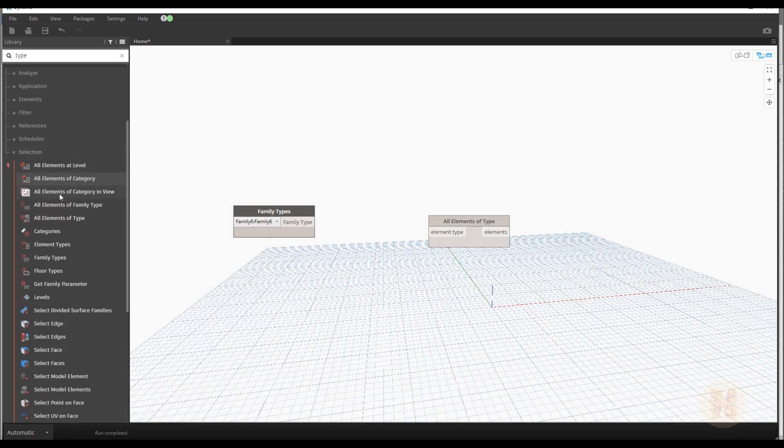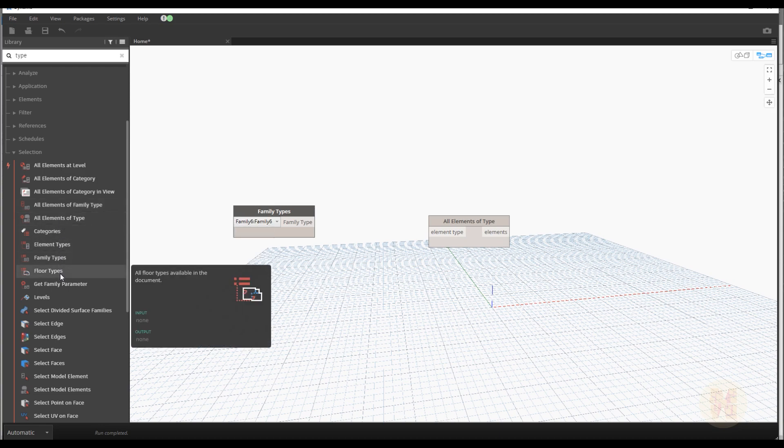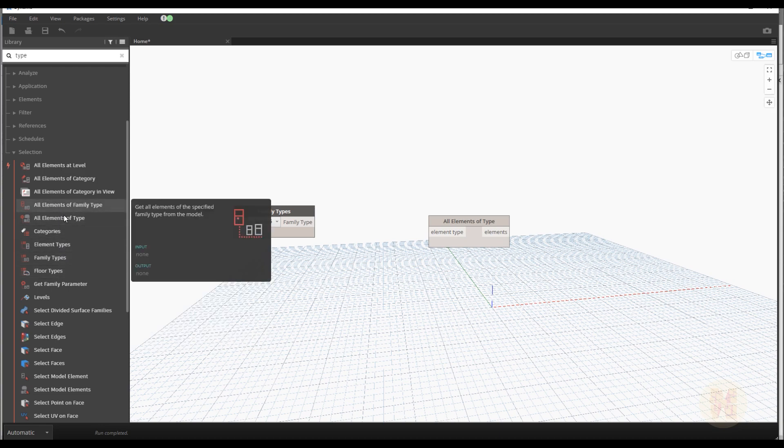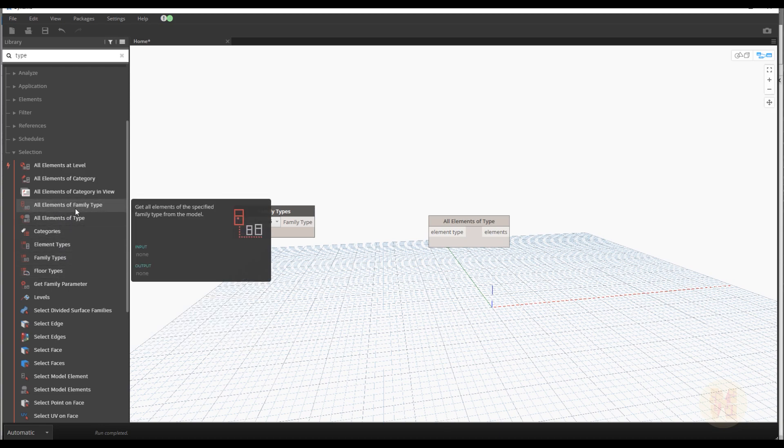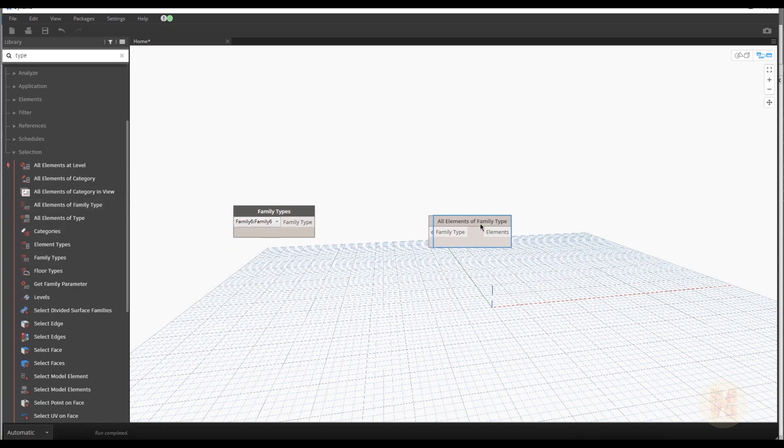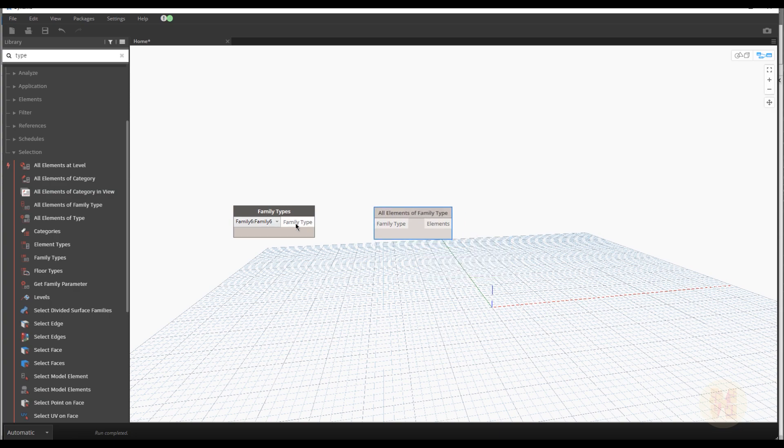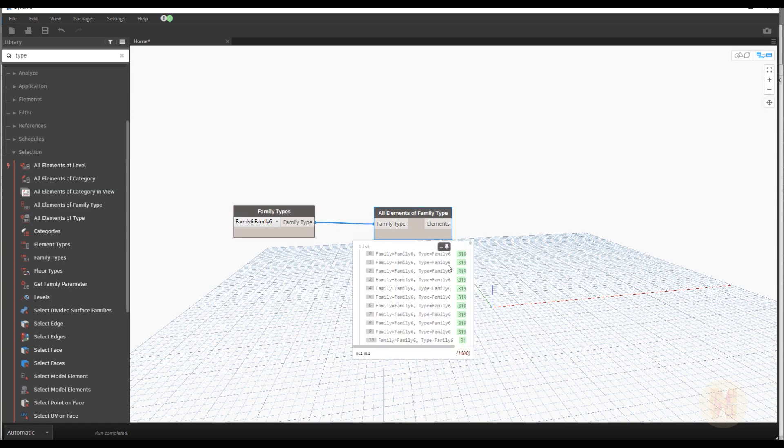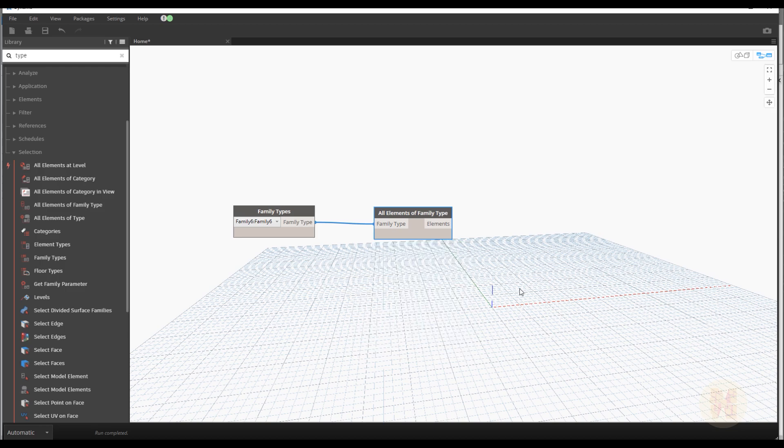Aha. Element of type. And as you can see here is difference. Family type. Element type. We need family type. Let's delete this one. Now let's connect family type to the family type. And what we can see here inside. 1600 panels. So this is our panels right now. We did it.